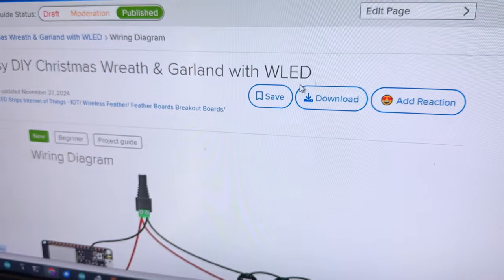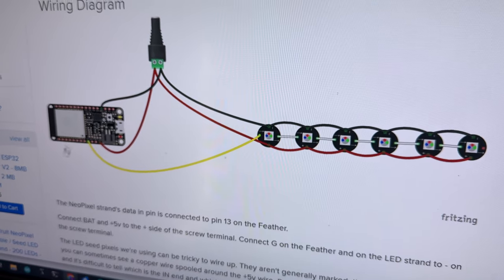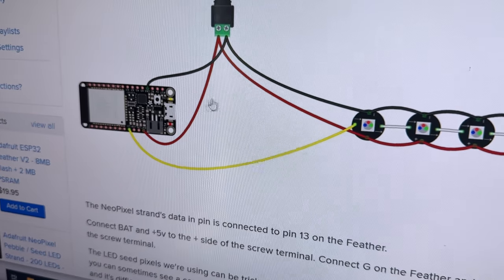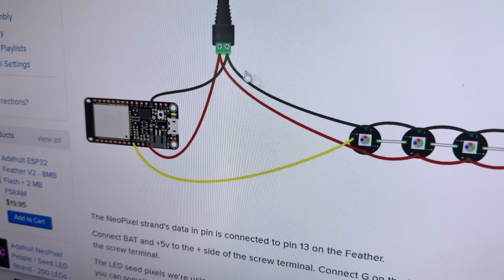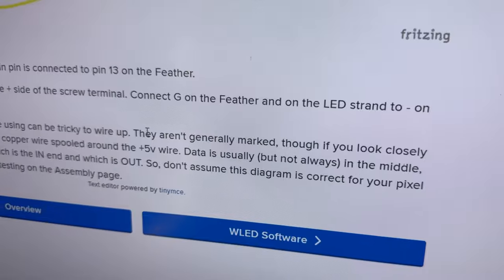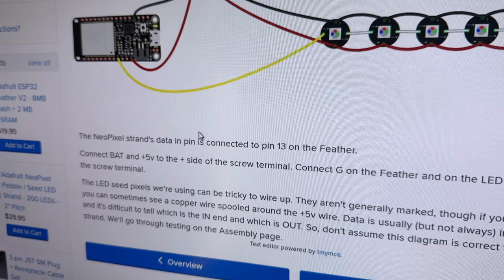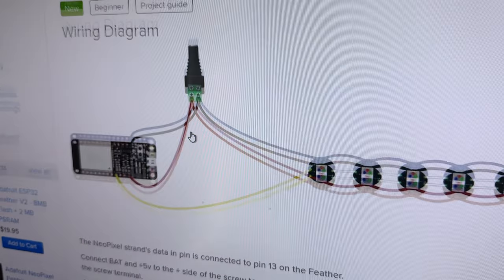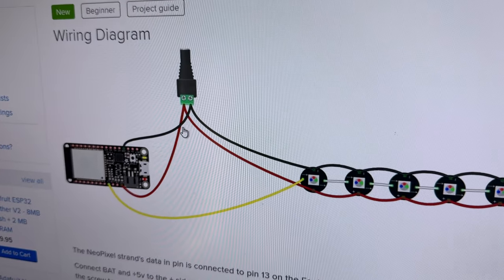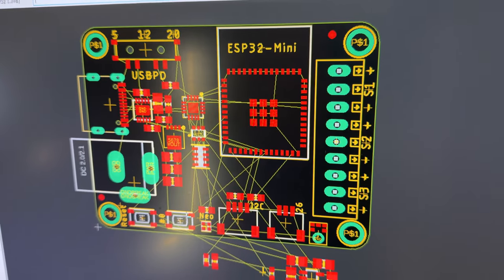But one thing that she said is it's really annoying to use our feathers and wire them up because there's all this power splitting and sometimes you need level shifting. She's like, can you make a WLED board that's really good? And so I'm like, okay, let's try.